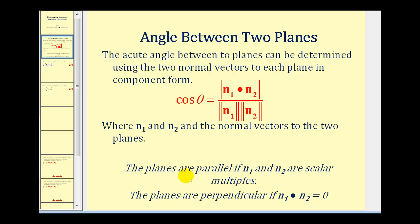A couple of things we do have to remember. If the planes are parallel, then the two normal vectors will be scalar multiples of one another. And if the planes are perpendicular, then the dot product of the two normal vectors will equal zero.